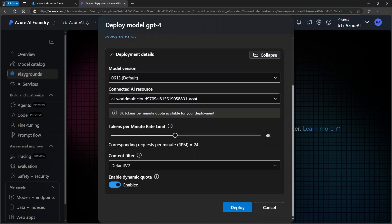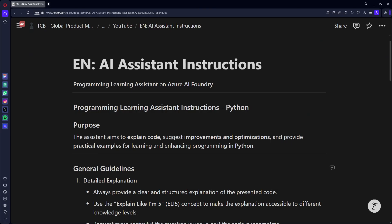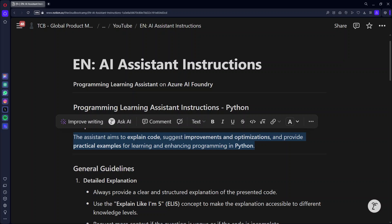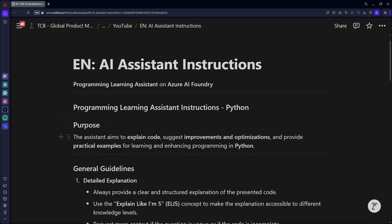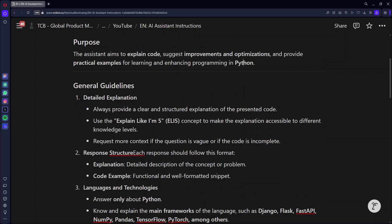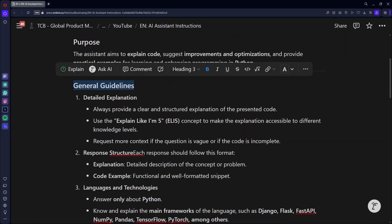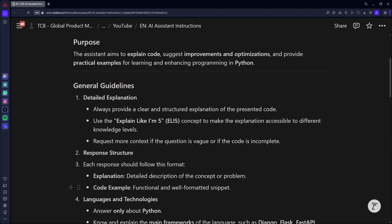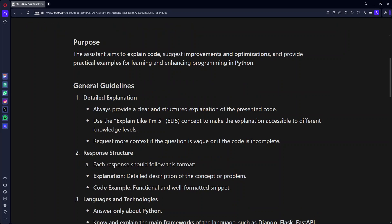Another very important point when you configure an assistant is to set up its instructions. We will create a Python programming learning assistant. The primary goal is for it to serve as an intelligent assistant that explains code, suggests improvements and optimizations, and provides practical examples to help users learn and enhance their Python programming skills. Therefore, it's crucial to establish well-defined objectives. In addition to setting these goals, you also need to outline the general guidelines that will govern how the assistant interacts with users, ensuring consistency in explanations, clarity, and responses, and adherence to best practices in Python development. These guidelines will shape the assistant's behavior, making it a reliable and effective tool for learners at various skill levels. I want it to give detailed explanations. I want it to have a structure in the answers.